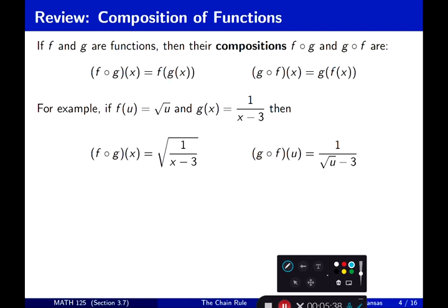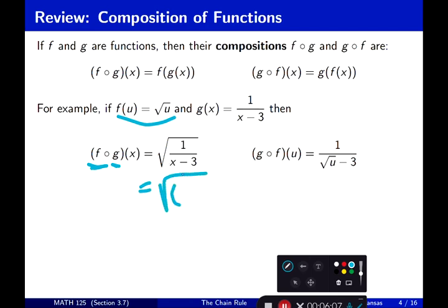Let's do one example. Let f(u) = √u and g(x) = 1/(x−3). To find f(g(x)): the outside function is f and the inside function is g. Write the outside function with a big parenthesis for the input variable, then plug in the inside function everywhere you see that input variable. That gives f(g(x)) = √(1/(x−3)).